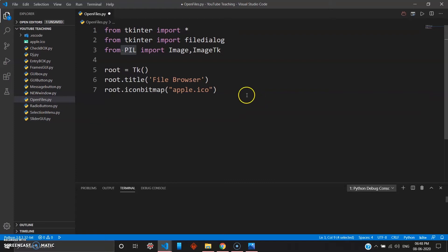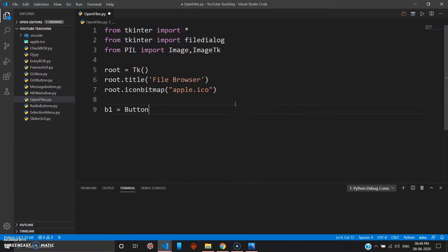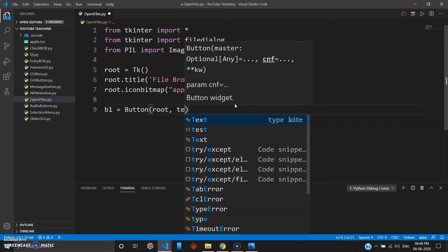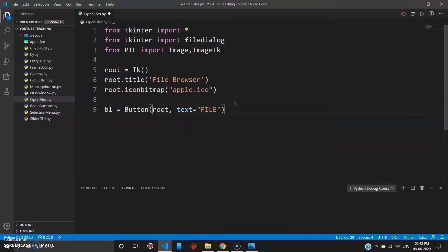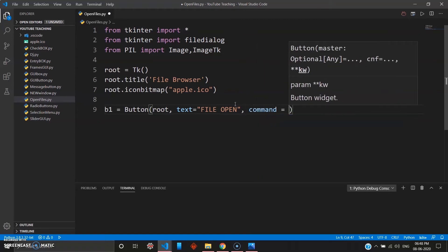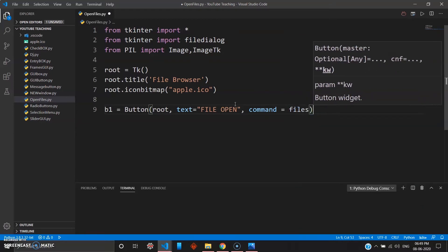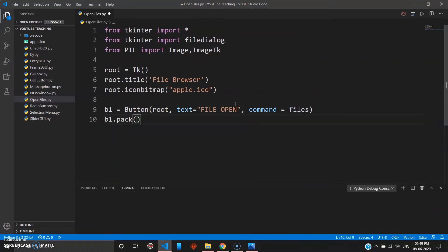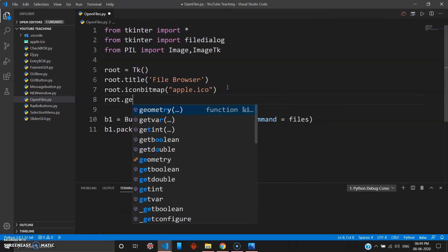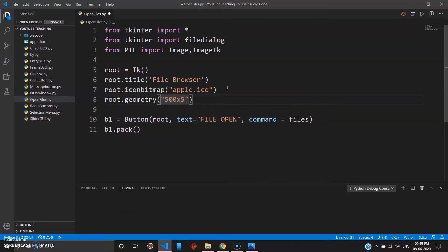For now we'll continue with this video. We create a button — when you click it, it will open a file dialog. So we go: b1 = Button, inside root, with text 'File Open', and a command parameter. I want the command to be 'files'. Then b1.pack(). I'll also set the root widget geometry to 500 by 500.